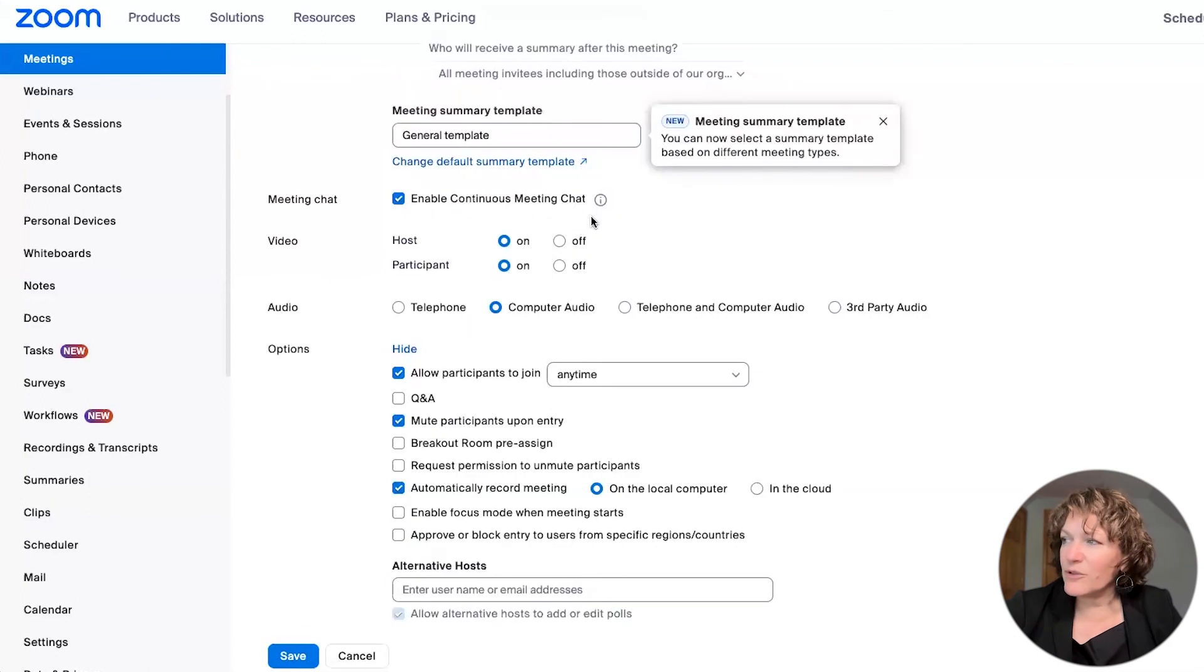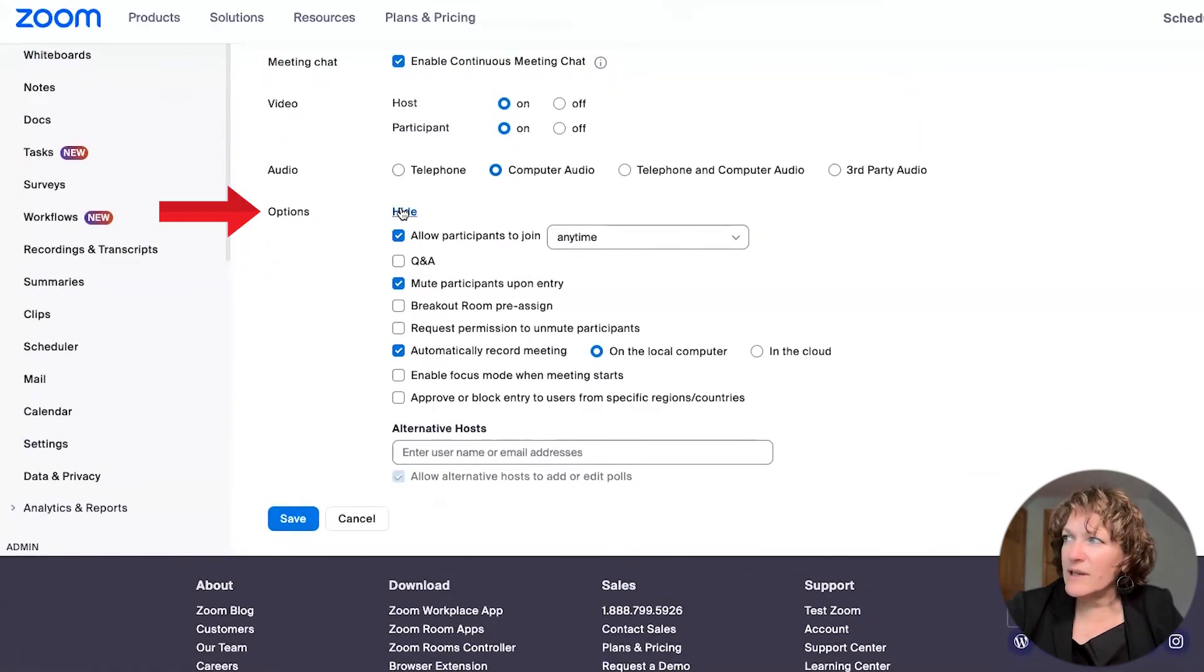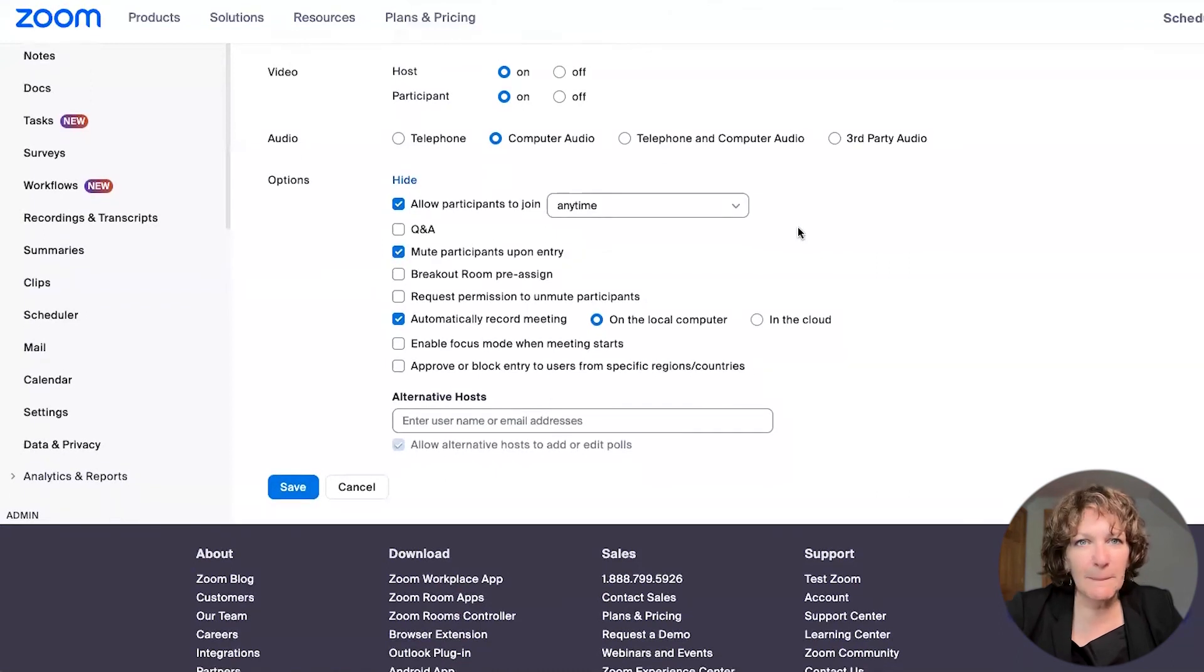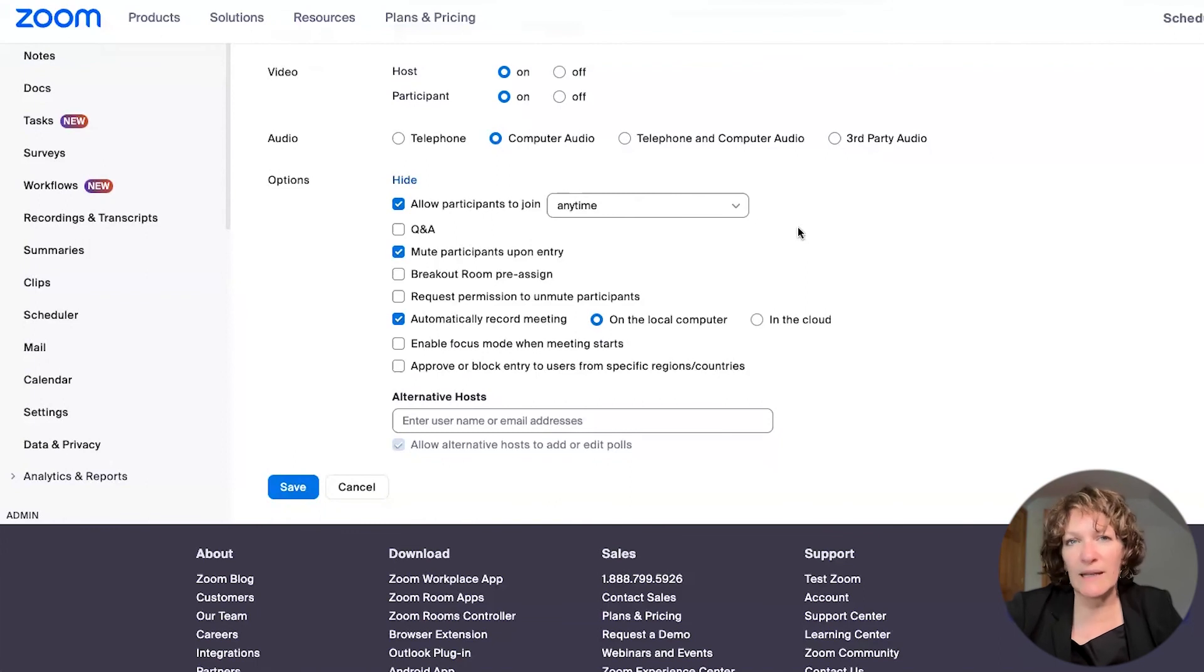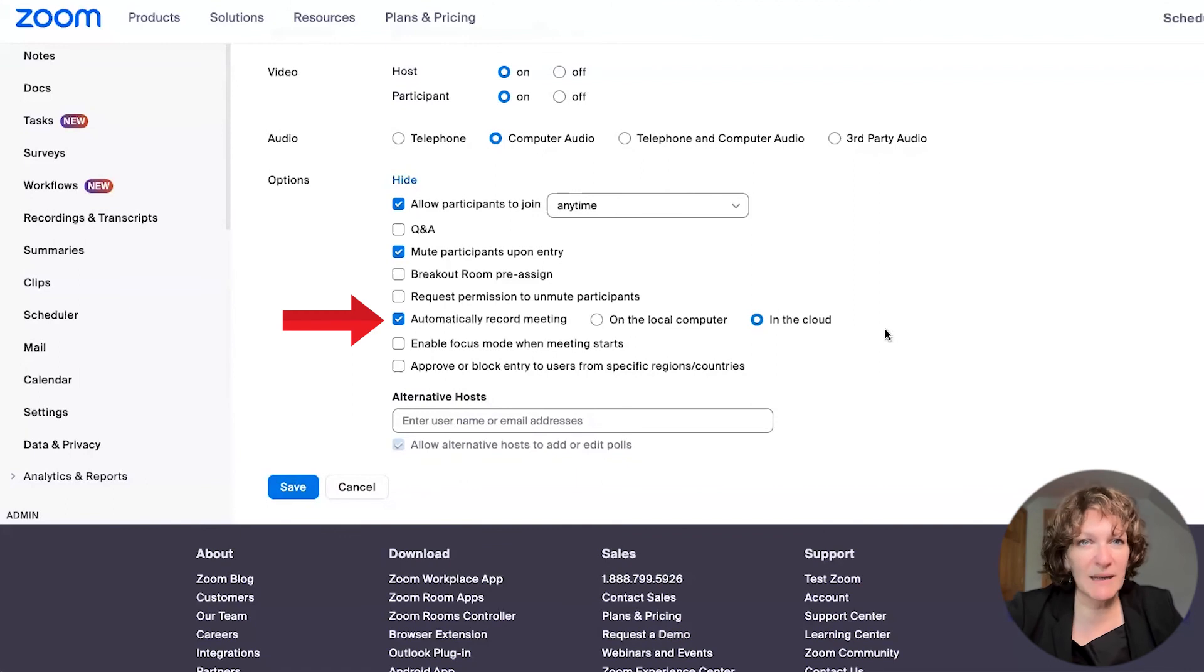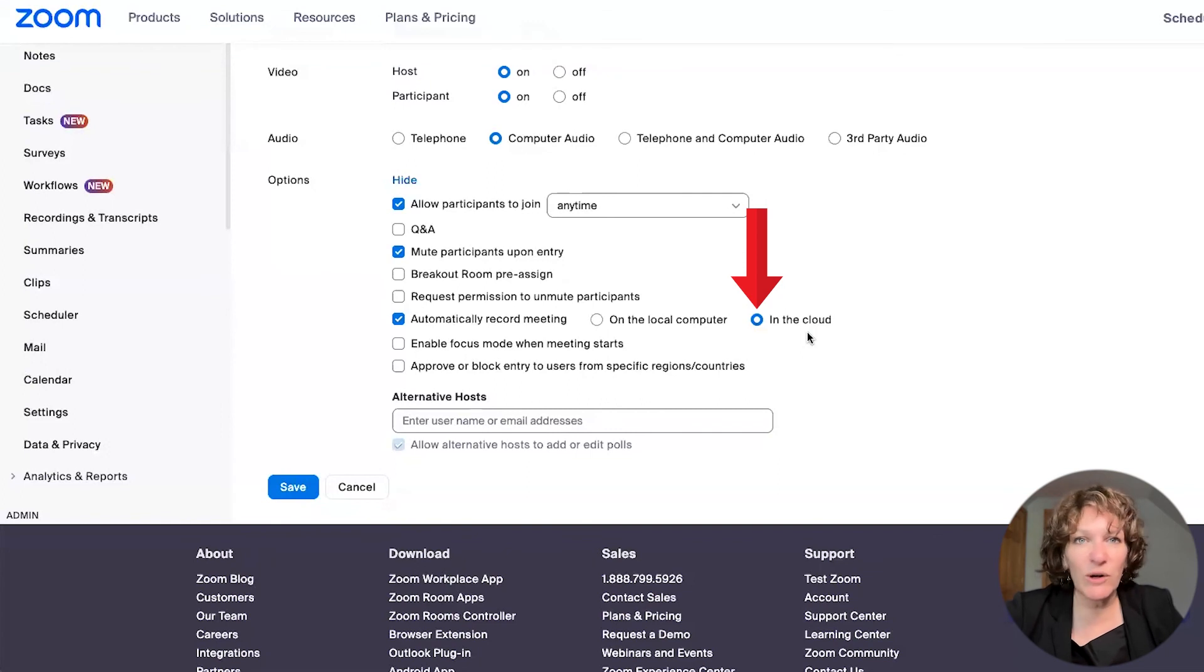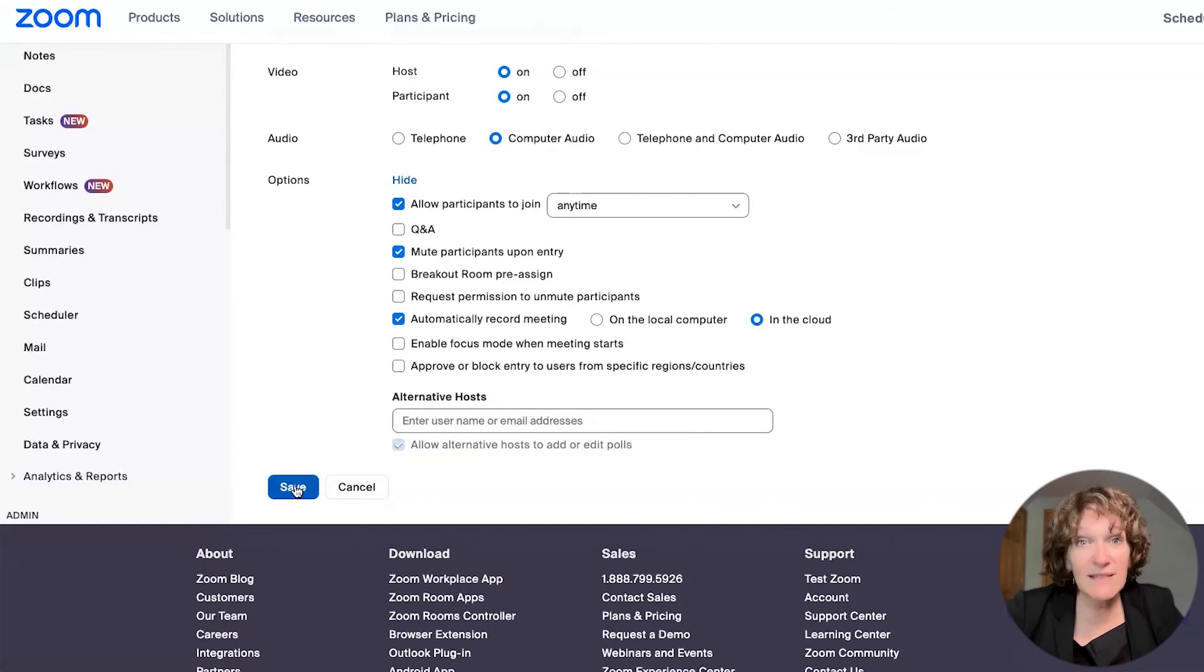A little further down is this section for options. And if you're seeing on your screen options has a show button right next to it, go ahead and click there. And that reveals this last section. And in this section are some other options that you can use while in your Zoom meeting. And in particular, you'll see here the setting that says automatically record your meeting. And when you have that checked, and then click on in the cloud, when your meeting starts, the cloud recording starts automatically, and you don't have to touch a button. Just make sure here that you save your meeting.